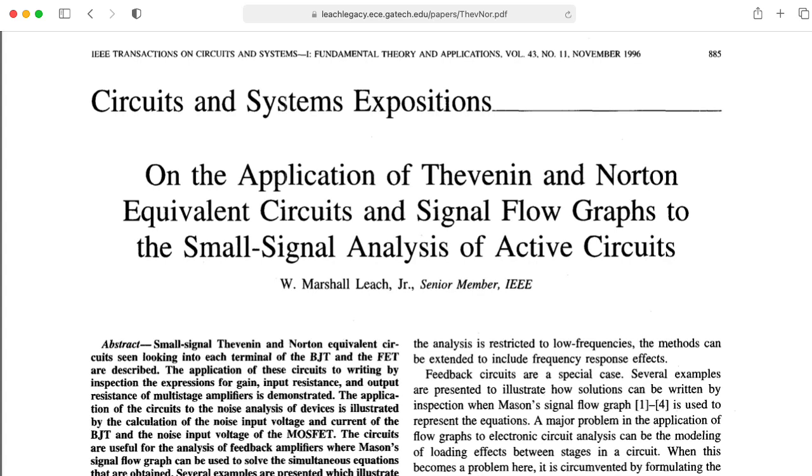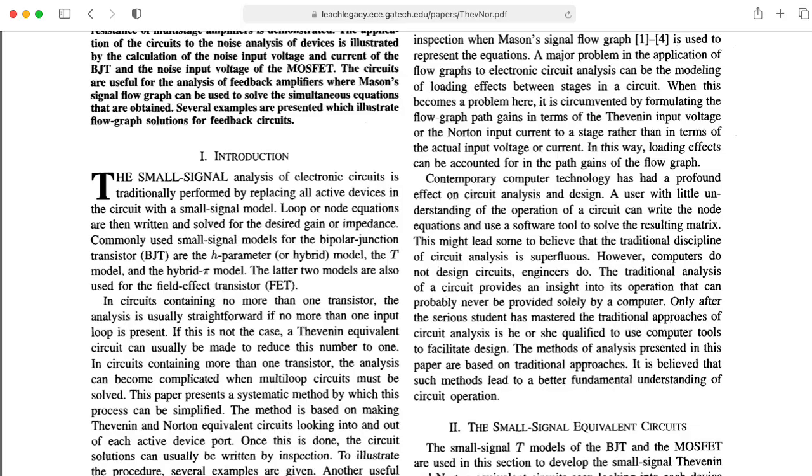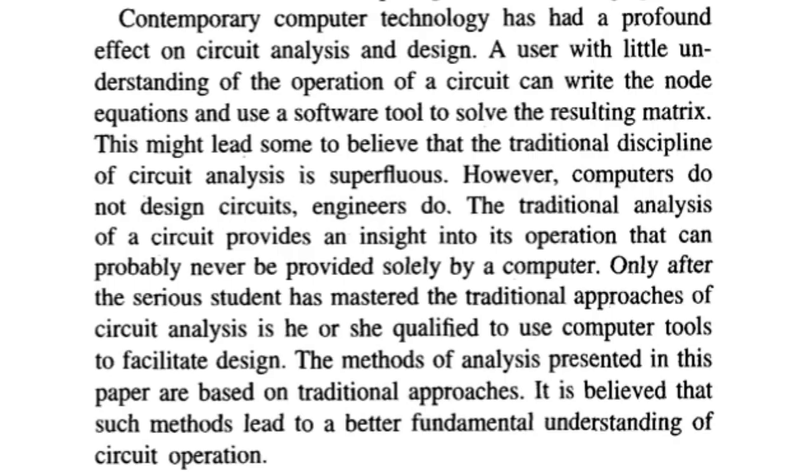The second pillar of Marshall's way of teaching analog electronics makes extensive use of Thevenin and Norton equivalent circuits. I love this paragraph where Professor Leach writes, contemporary computer technology has had a profound effect on circuit analysis and design. A user with little understanding of the operation of a circuit can write the node equations and use a software tool to solve the resulting matrix.